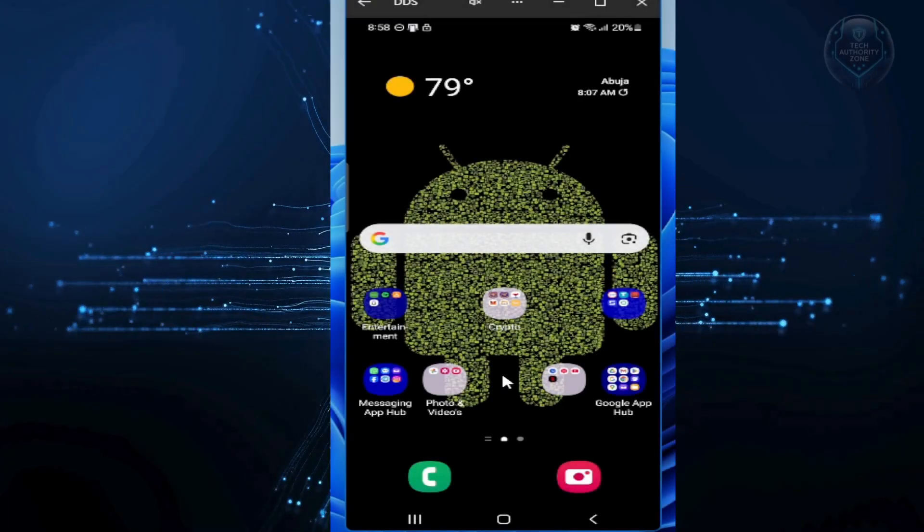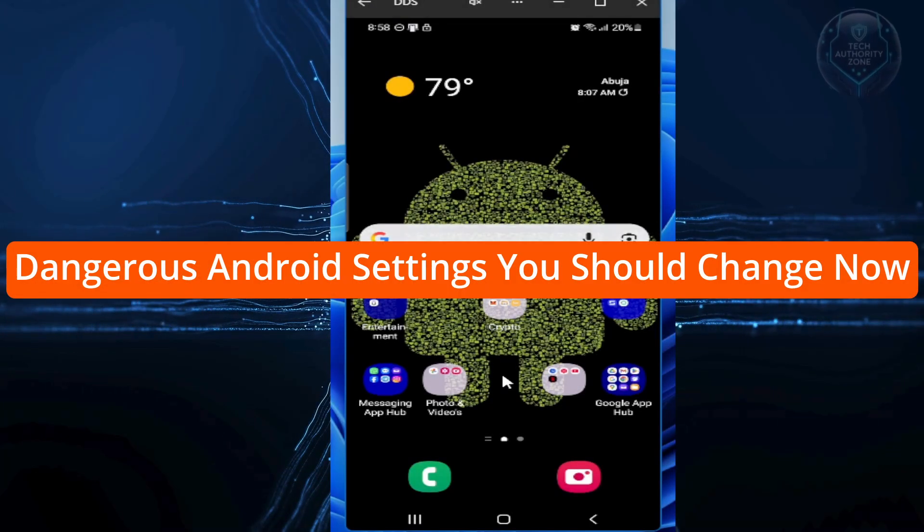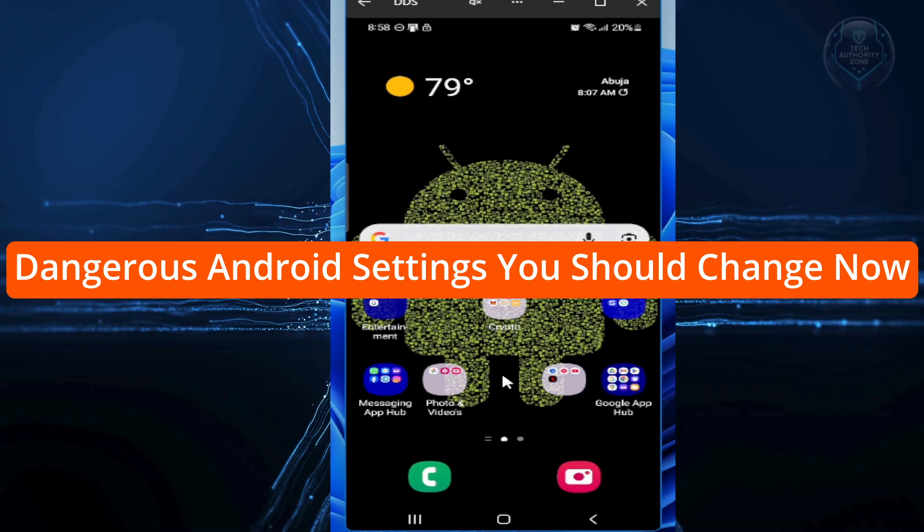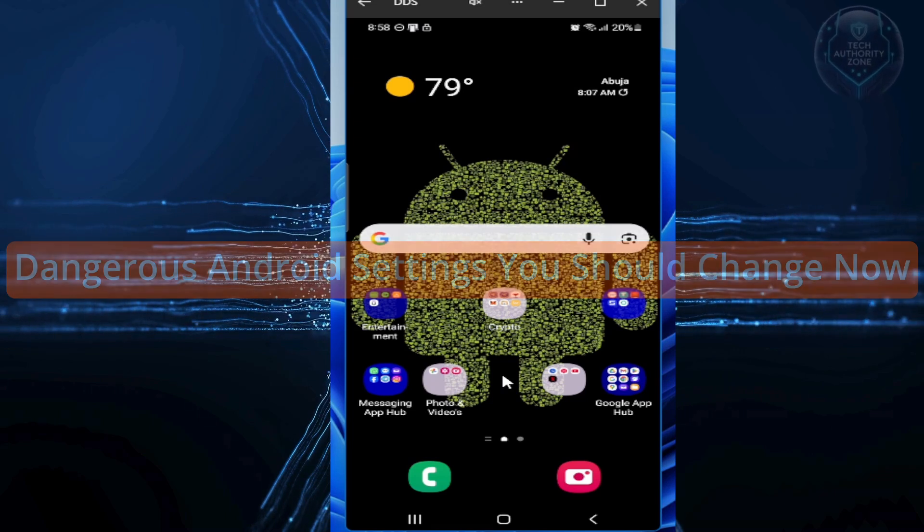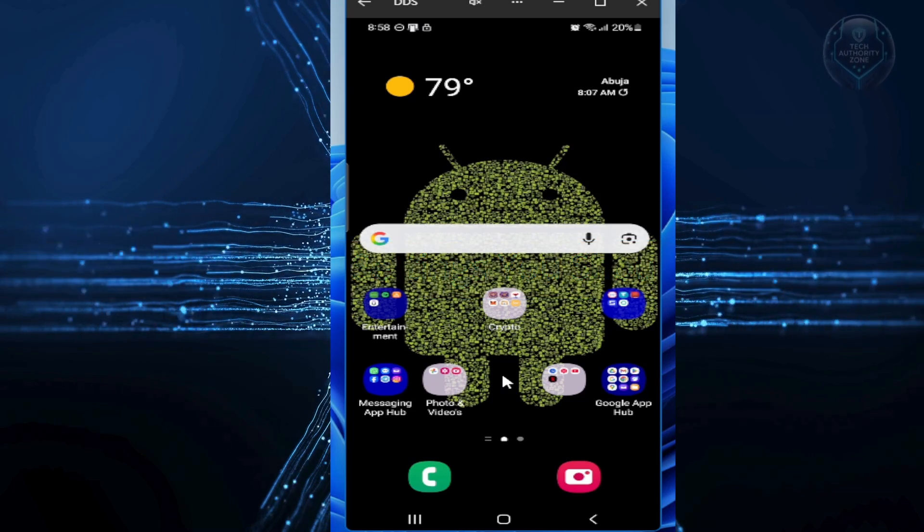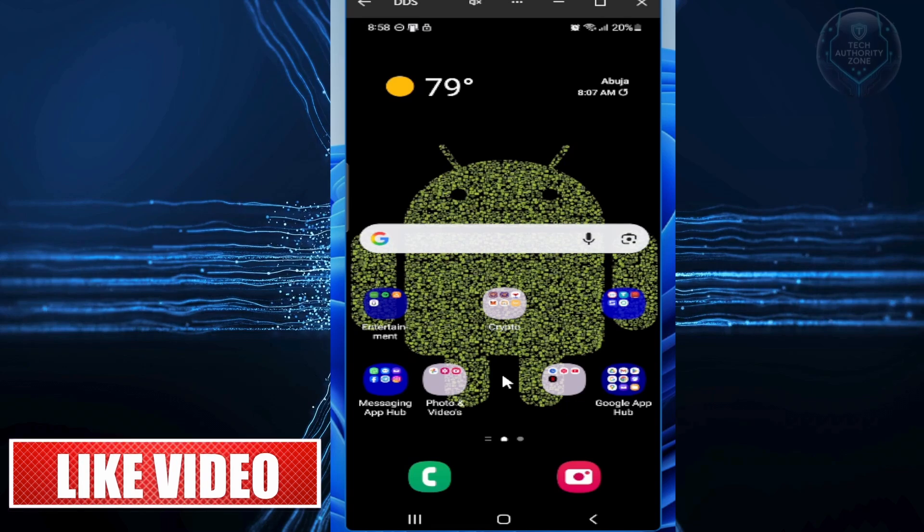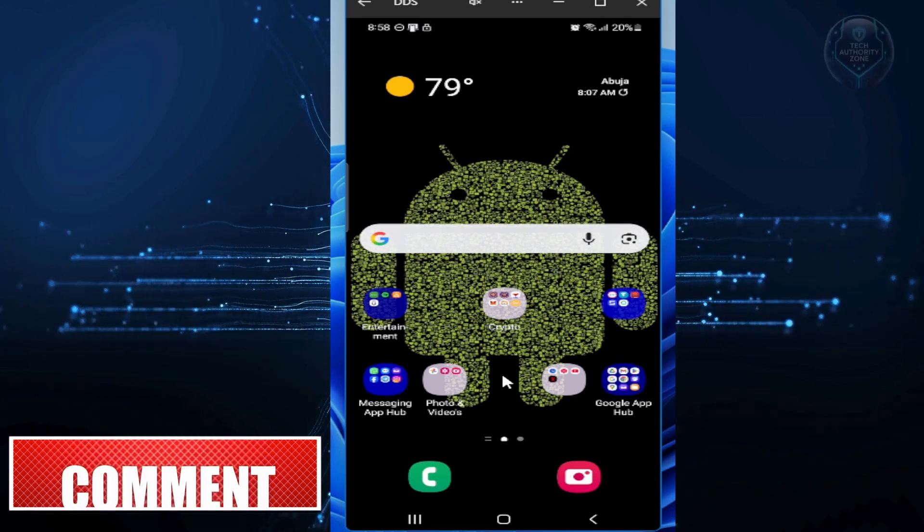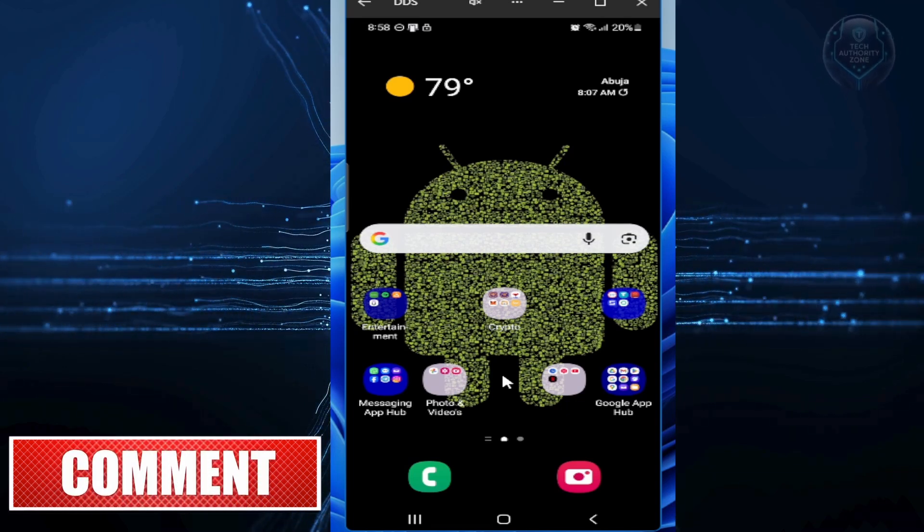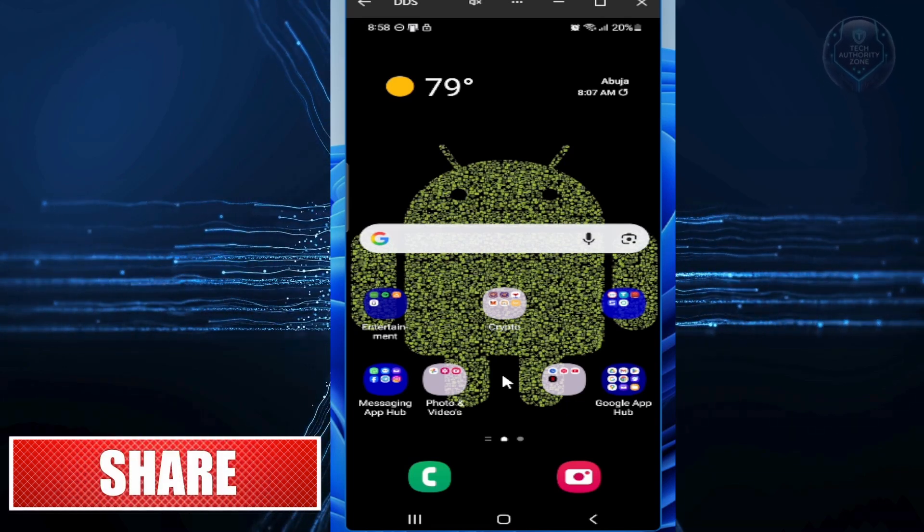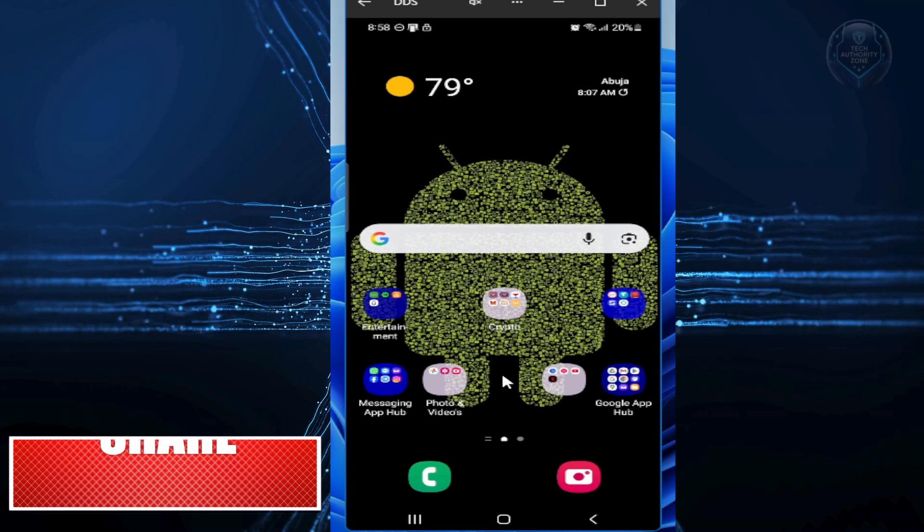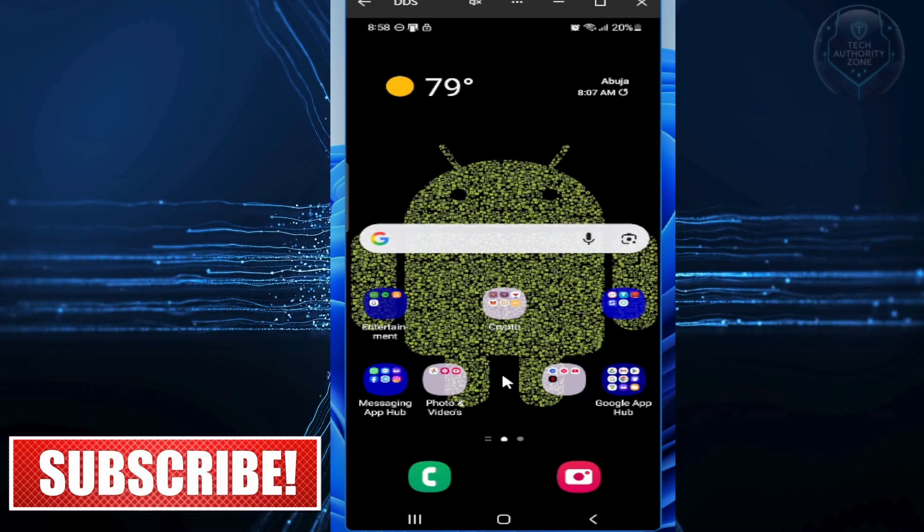In this video, I will show you some dangerous Android settings you need to change right now to boost your privacy and security. I will show you five of these settings, walking you through the simple tweaks so that you can take back control and protect yourself if you suspect any security breach.